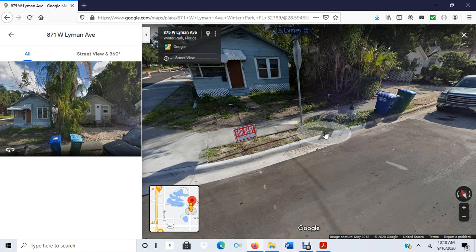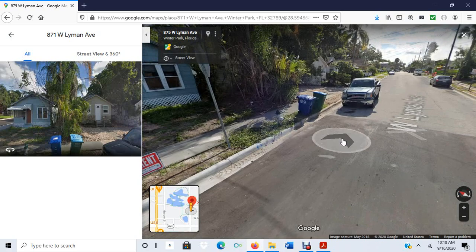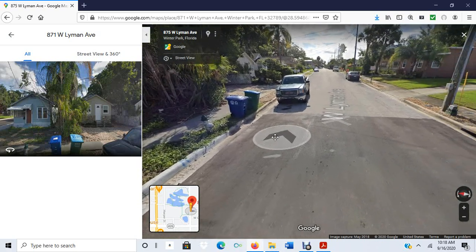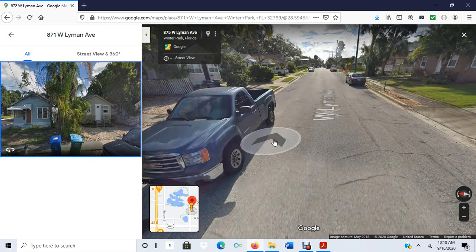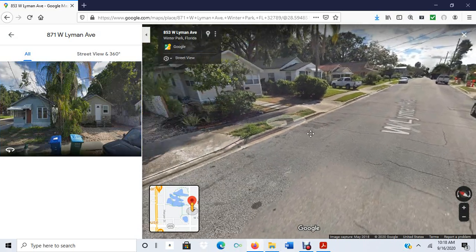What you're seeing now is a Google Street View image of a random location in Winter Park. Google Street View provides a virtual tour of the environment, so you can walk around this neighborhood and get a sense of where the houses are.